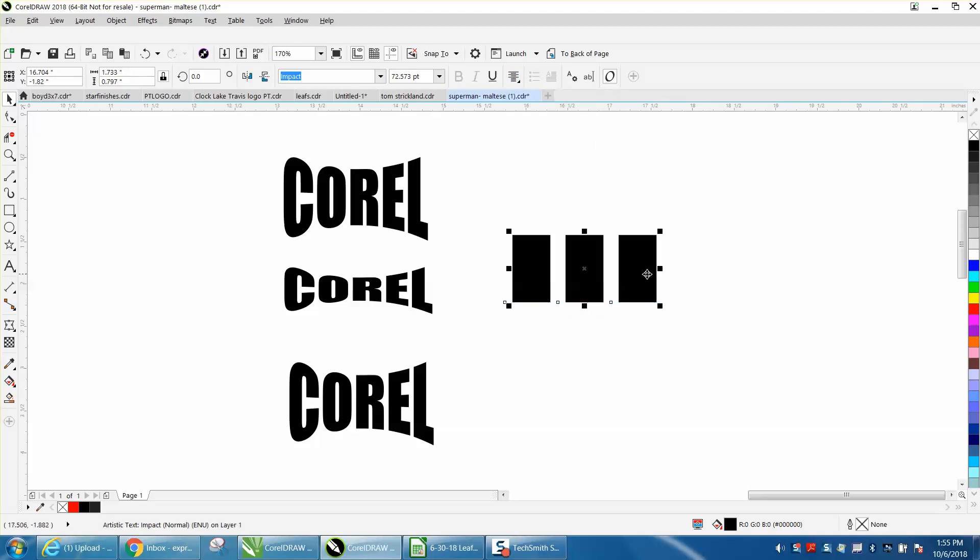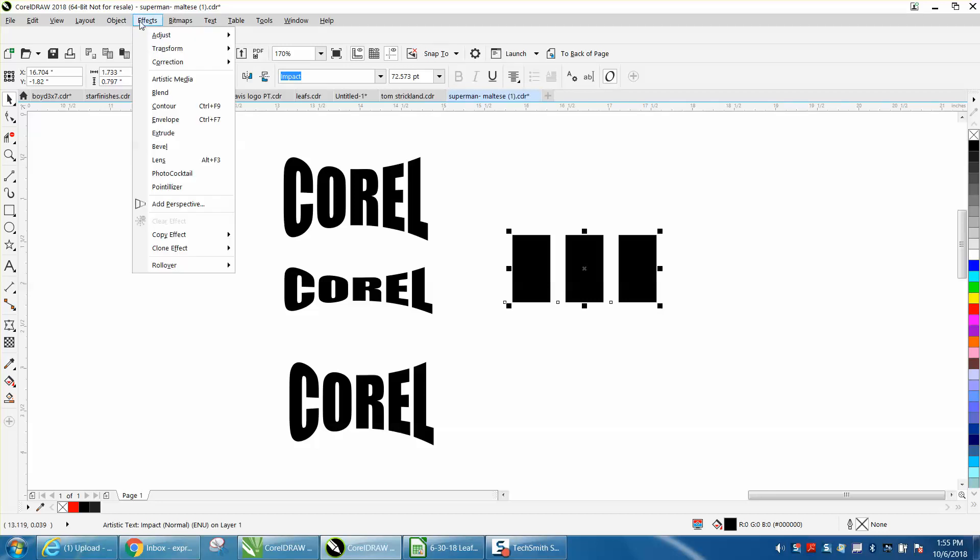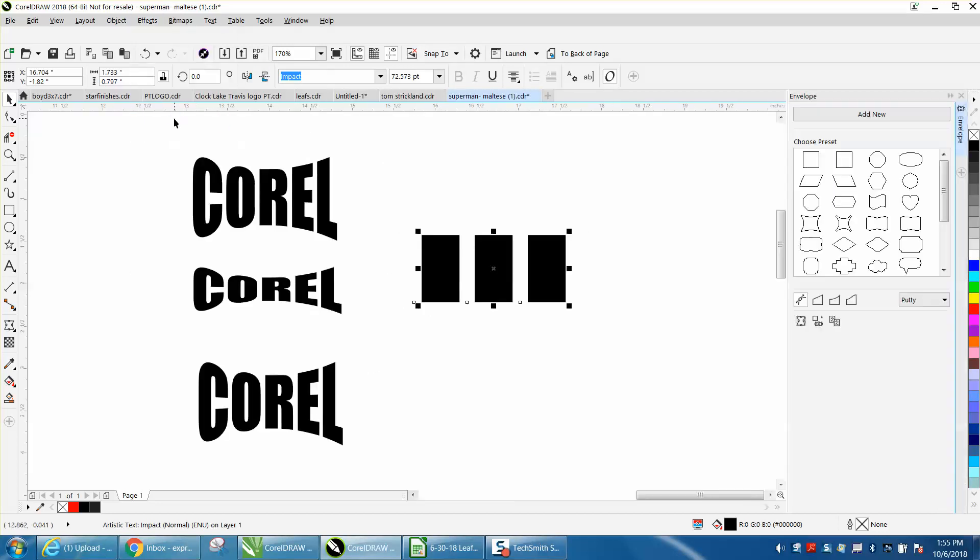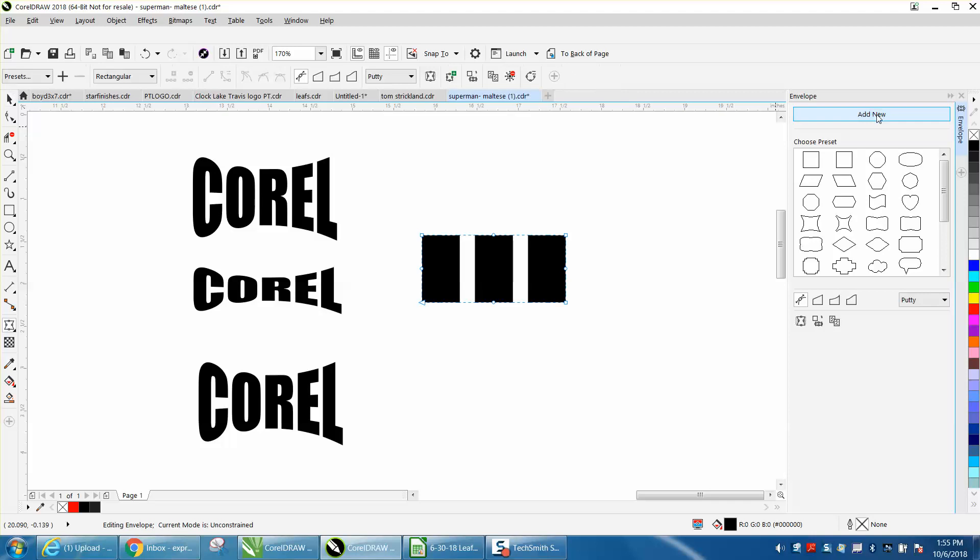We're going to open the envelope tool under effects, click on here, and add node or add new. I'm going to click on that node and move it up.